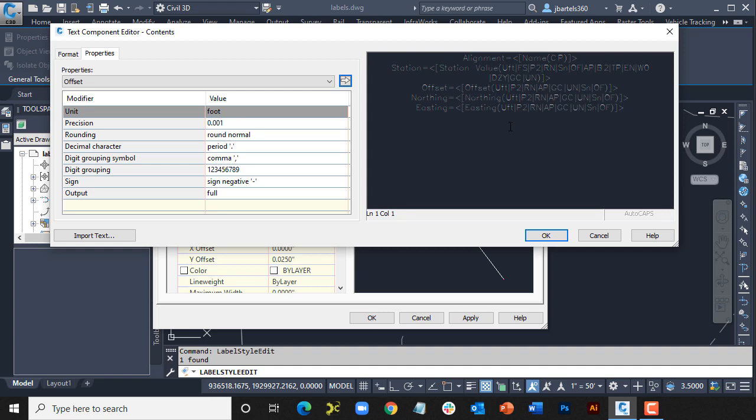The appearance of the text in this dialog box is controlled by your Windows ClearType setting. Let's take a look.